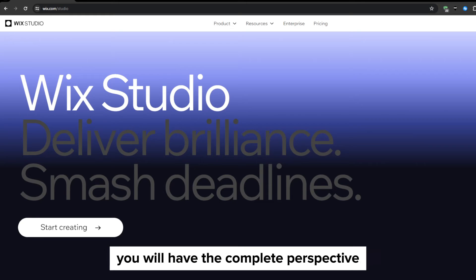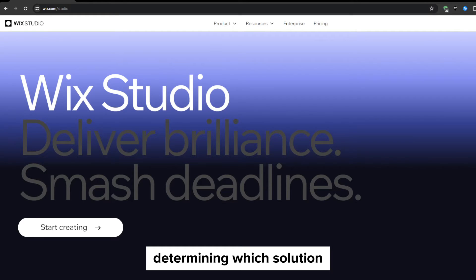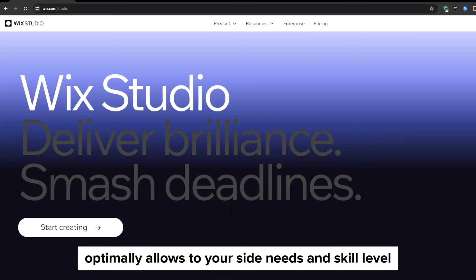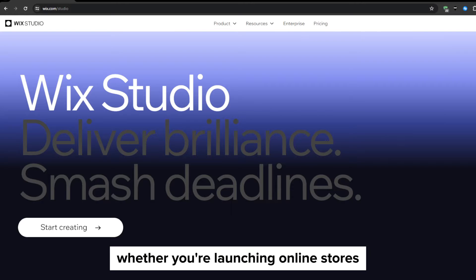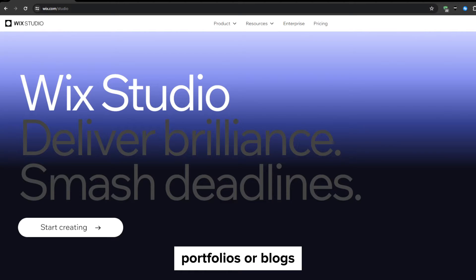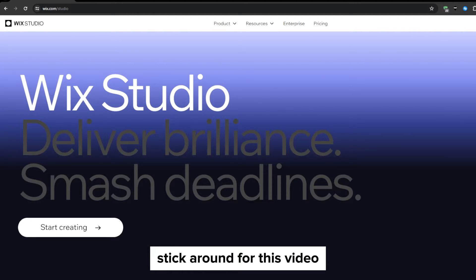Hopefully by the end of this video, you'll have a complete perspective determining which solution optimally aligns to your site needs and skill level based on the strengths of both sites. Whether you're launching online stores, portfolios, or blogs, stick around.